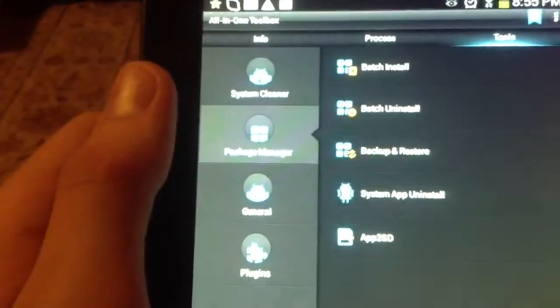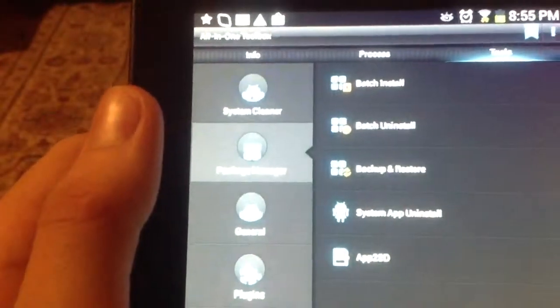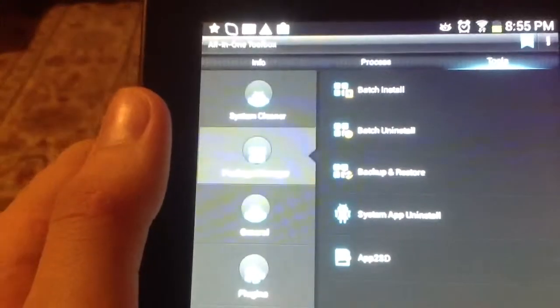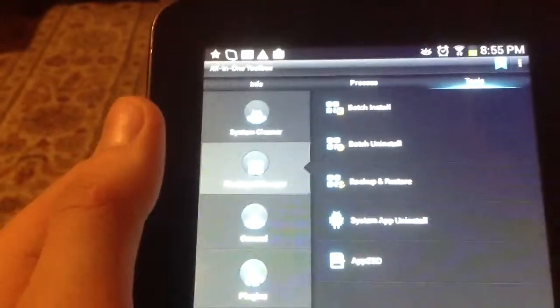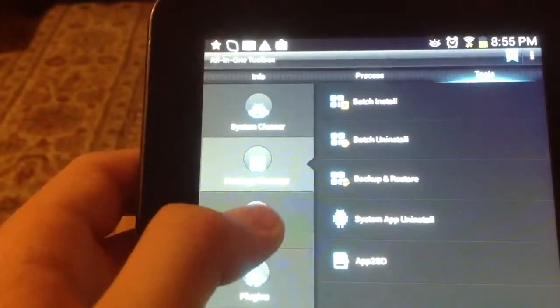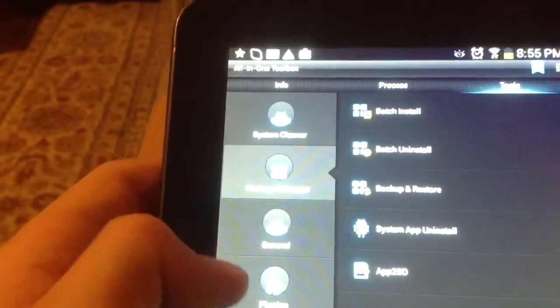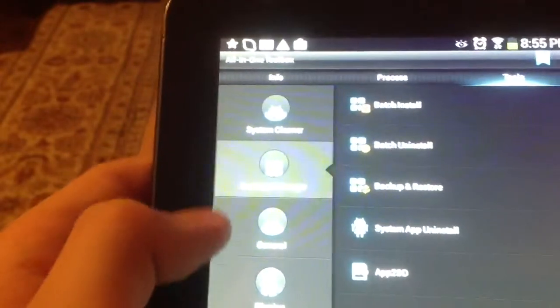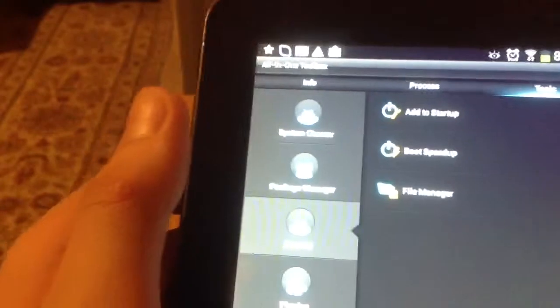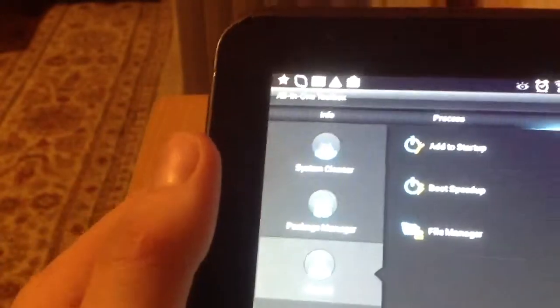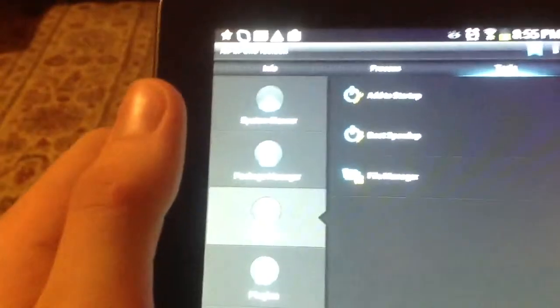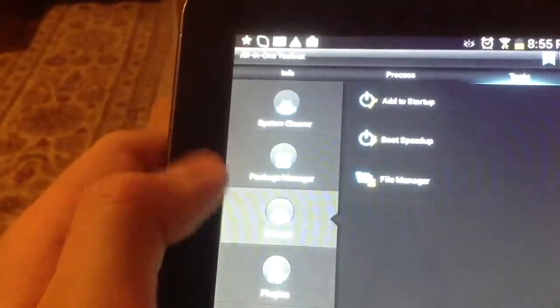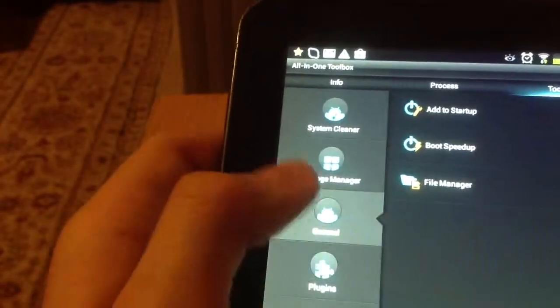Next, package manager, batch install, batch uninstall. Sorry if it's not focusing well, it's probably the lighting, I'll try to fix that. Backup and restore, system, app uninstall, and app to SD. I'm not sure what that does. General, add to startup, boost setup, and file manager. I actually use a different file manager, I'll actually cover that in a different video.